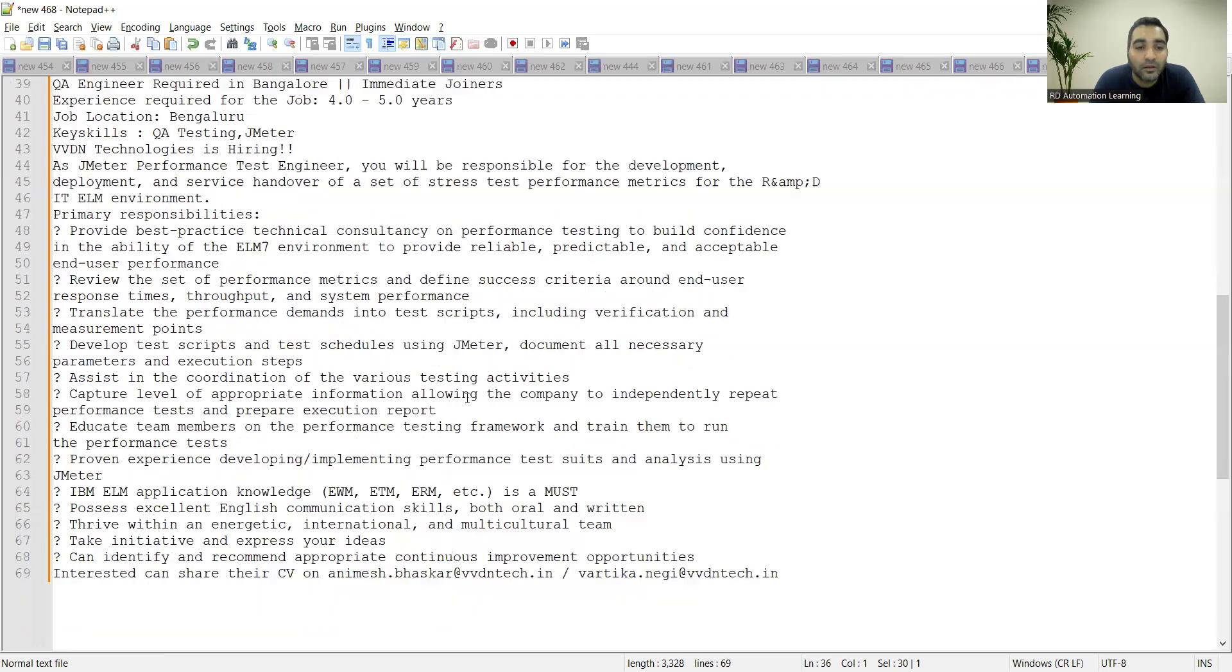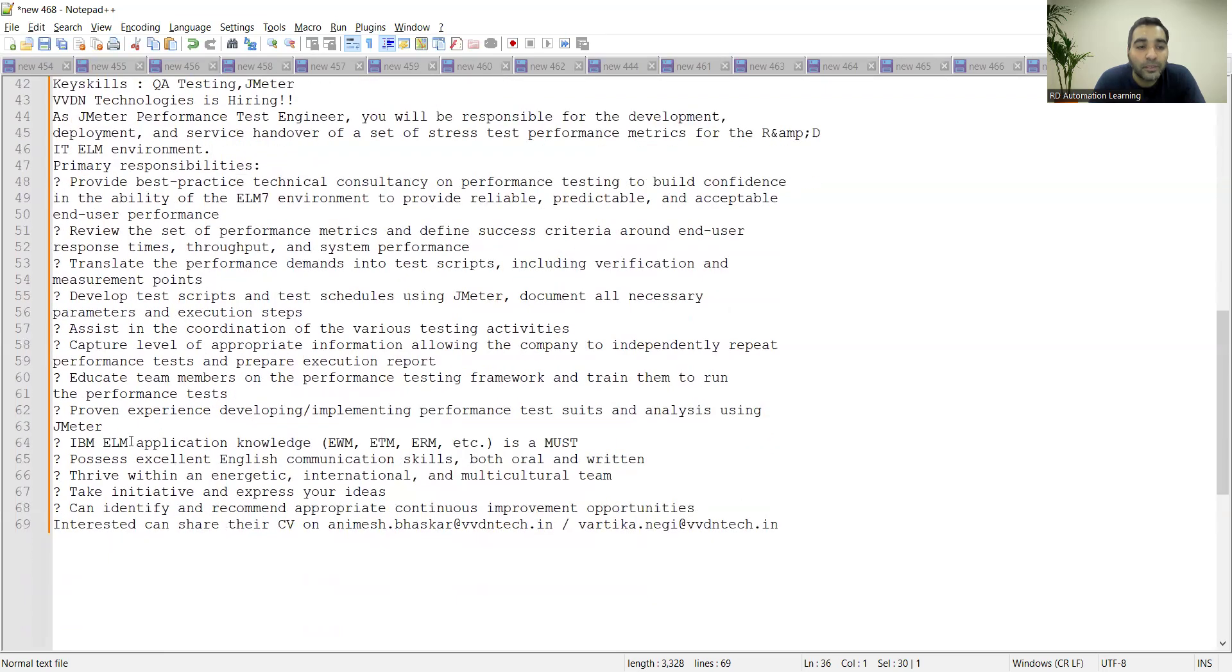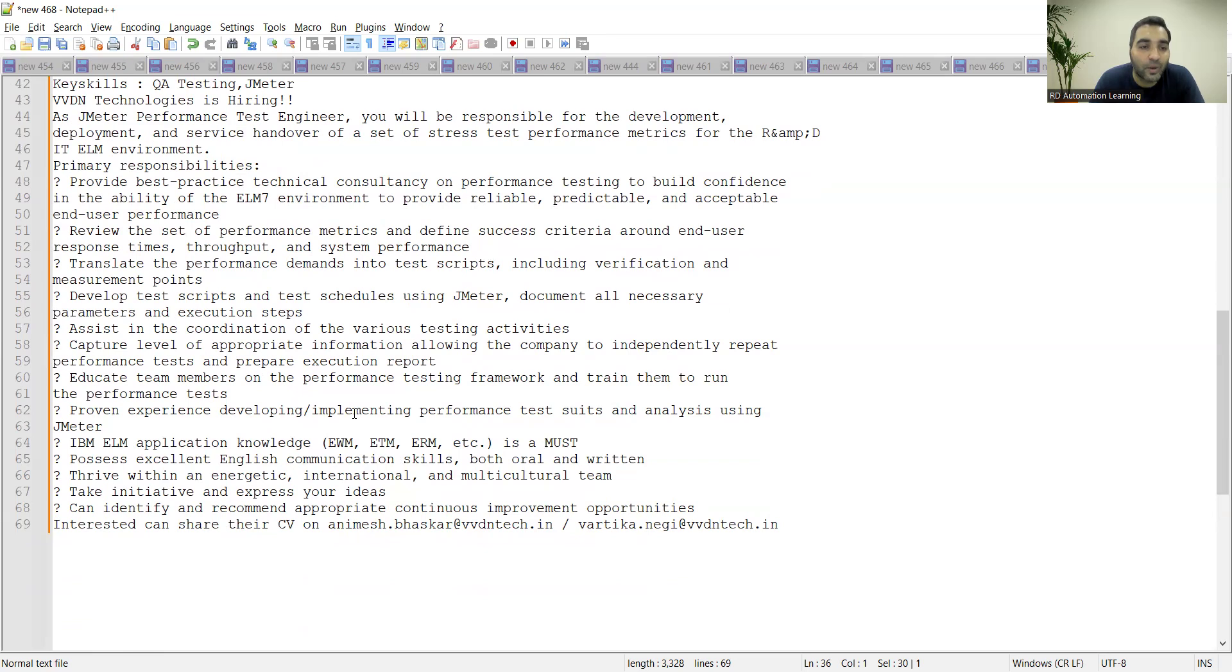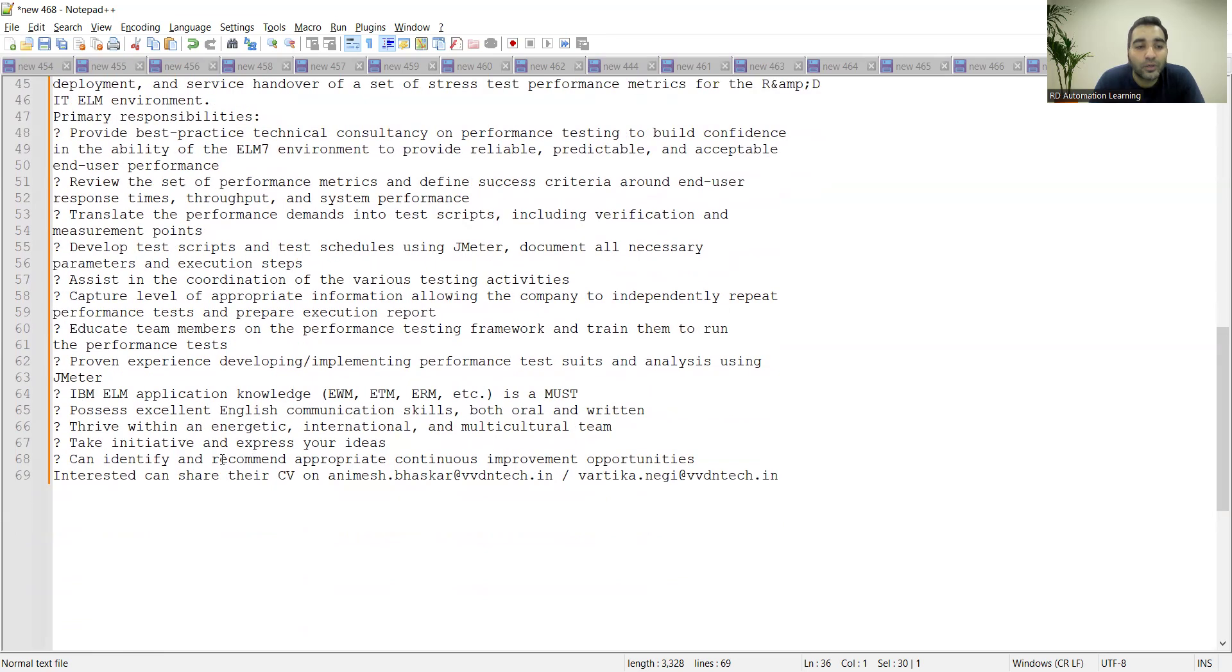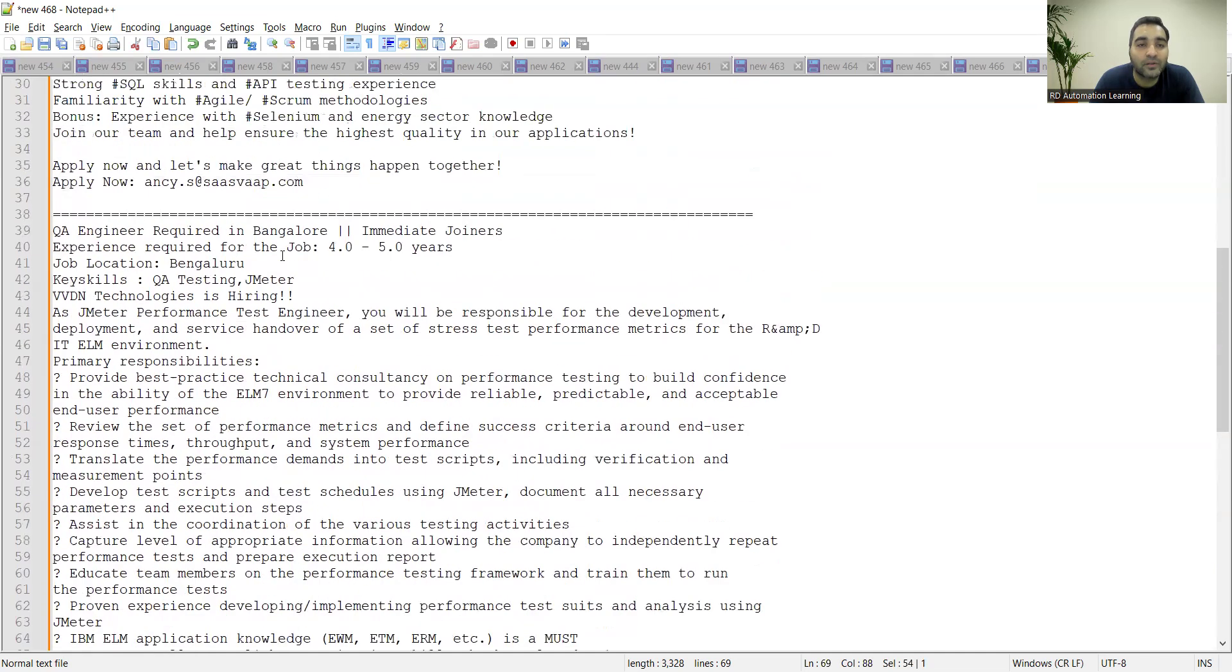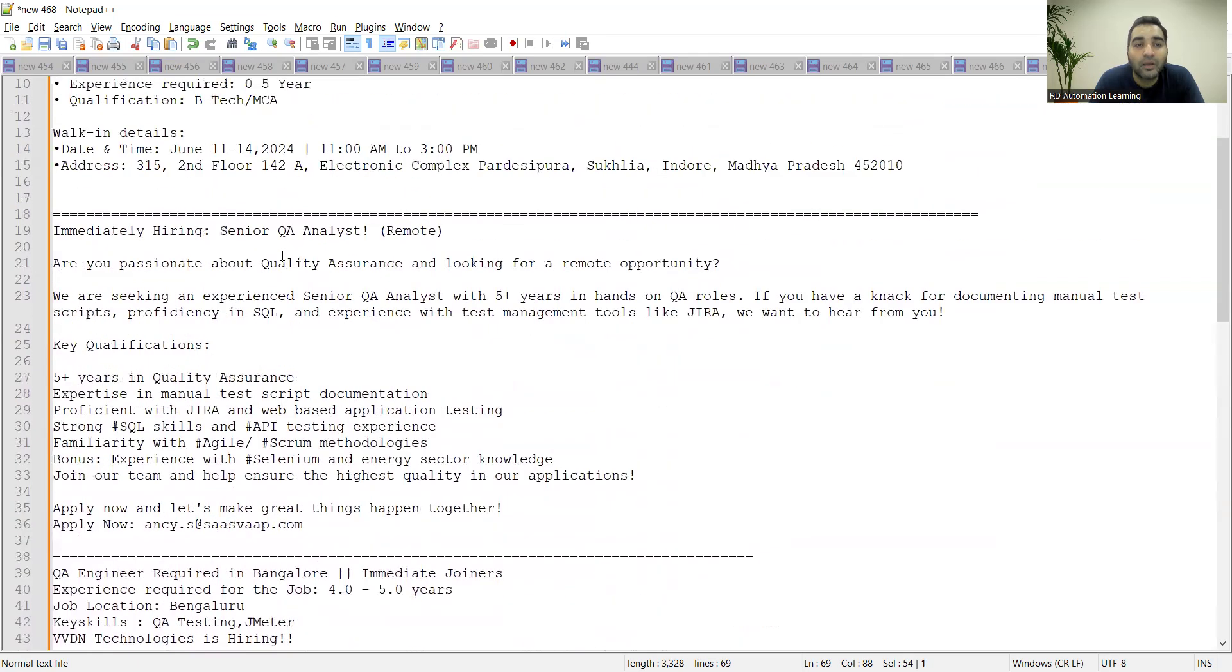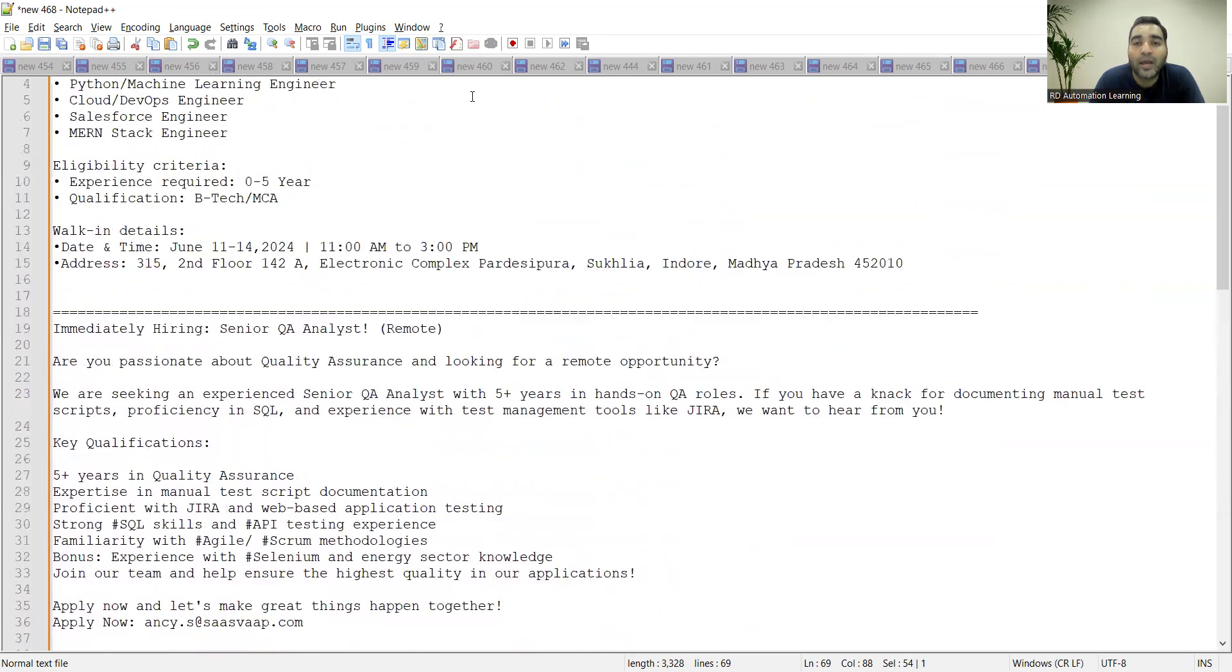IBM ELM application knowledge is a must, then proven experience development implementing performance test suites and analysis using JMeter is required. So you can apply and you can also share your CV at this particular email address. This is the email address where you can apply, and then there are a few more job opportunities.